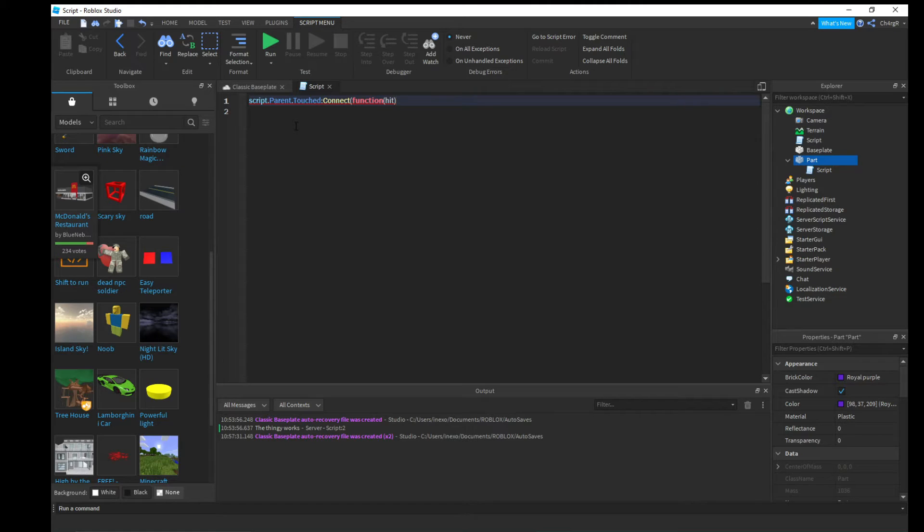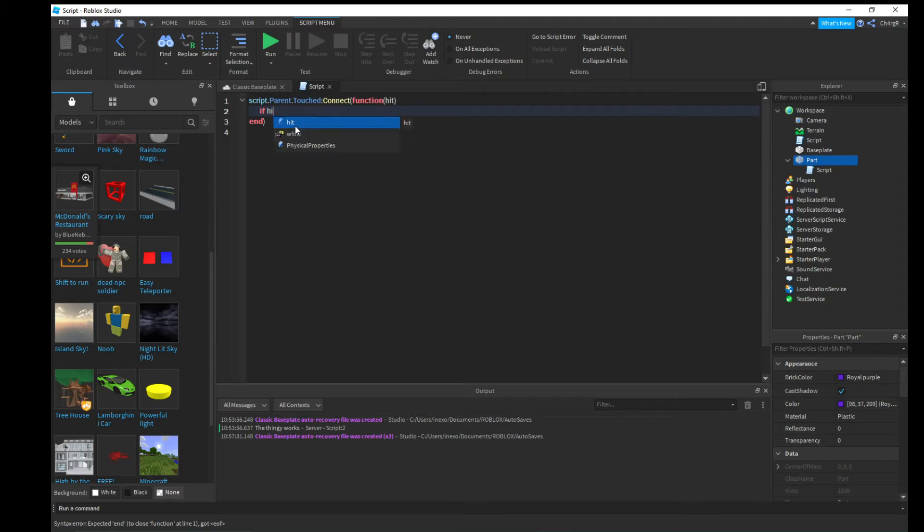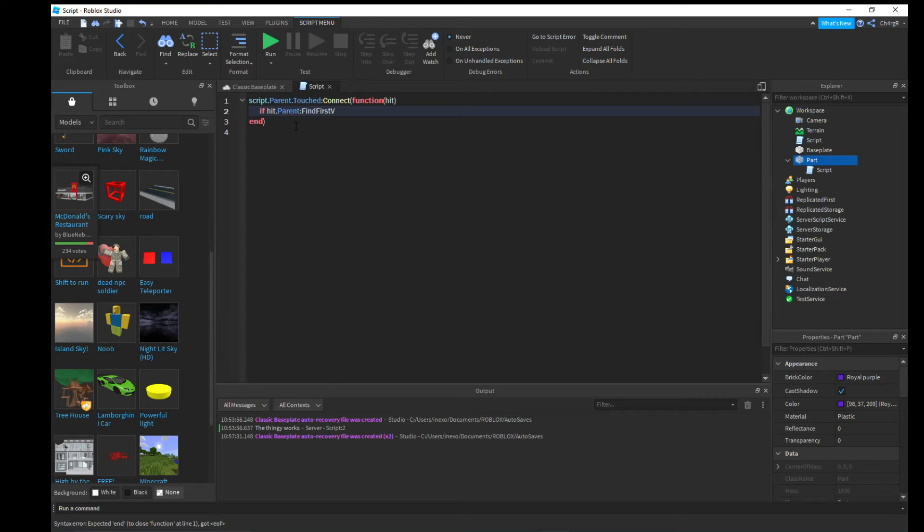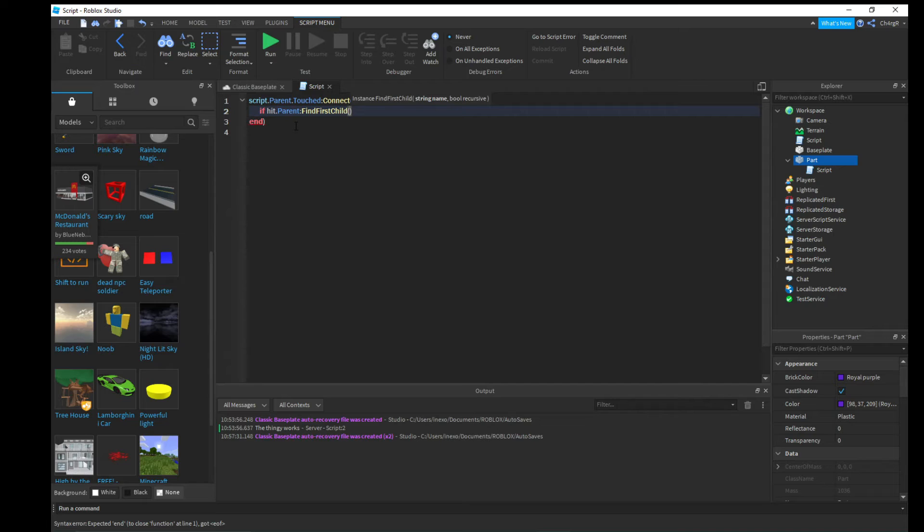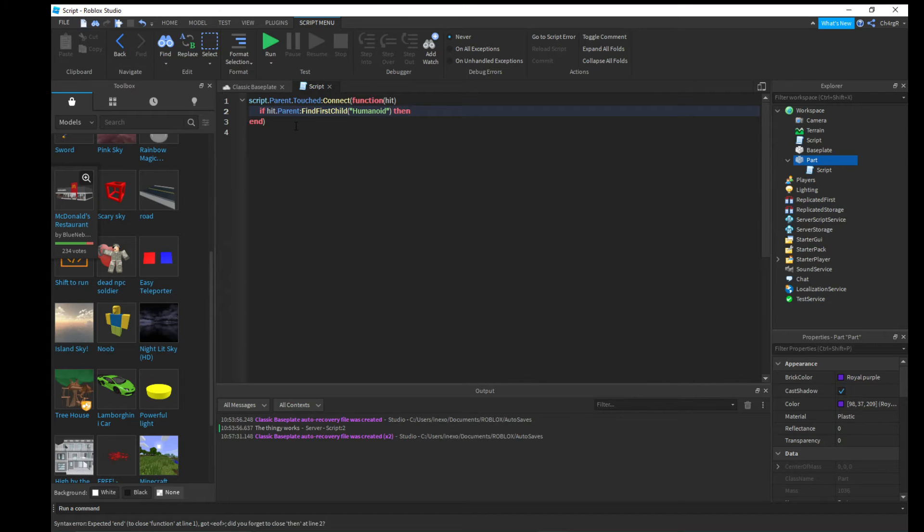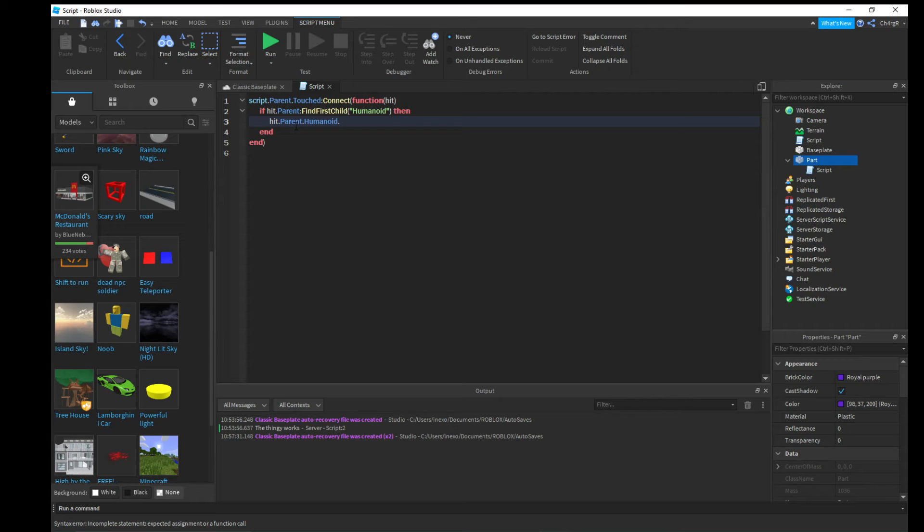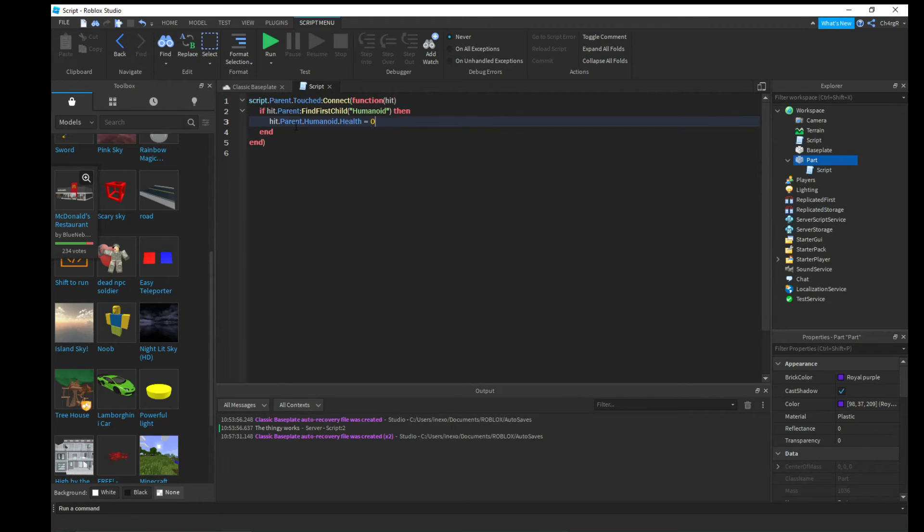We do if hit.parent:FindFirstChild and then parentheses Humanoid, then hit.parent.Humanoid.Health equals zero. So it instantly kills you, brings your health all the way down to zero. And boom, that's the kill part script guys.